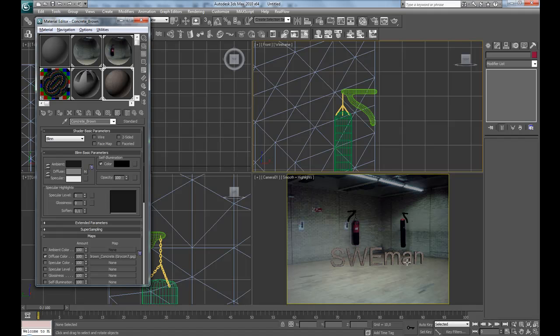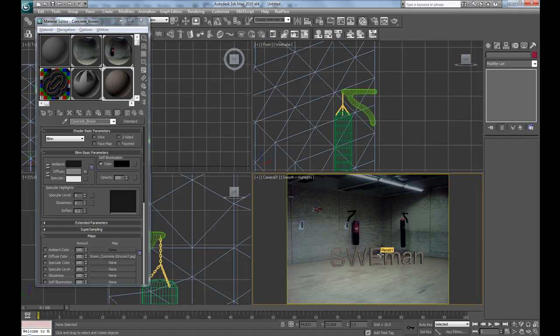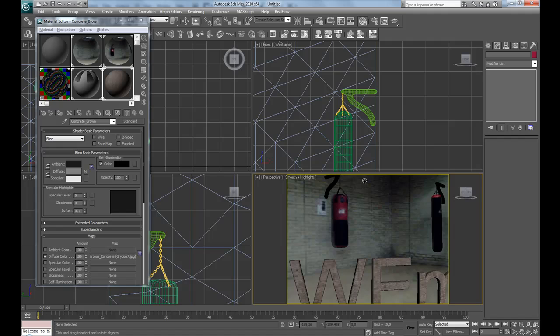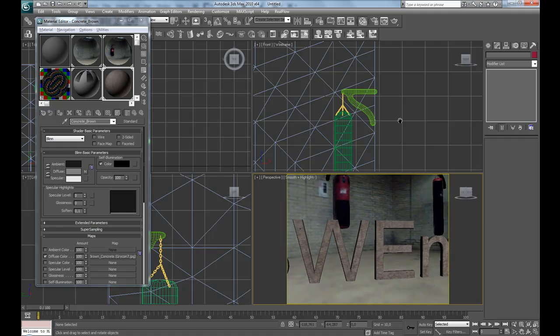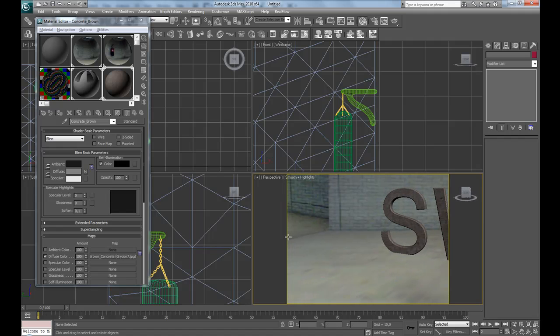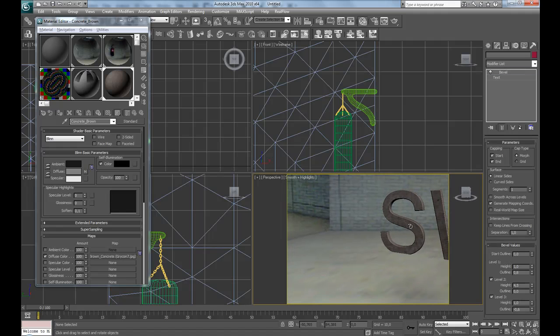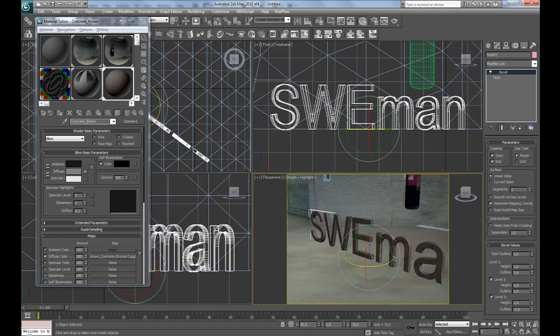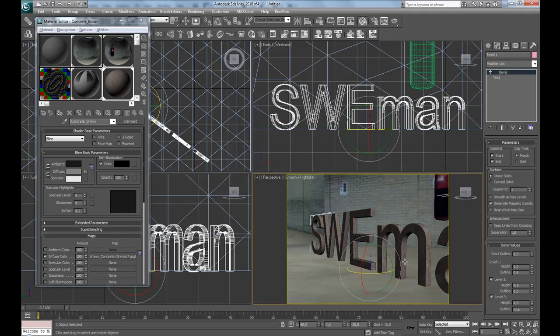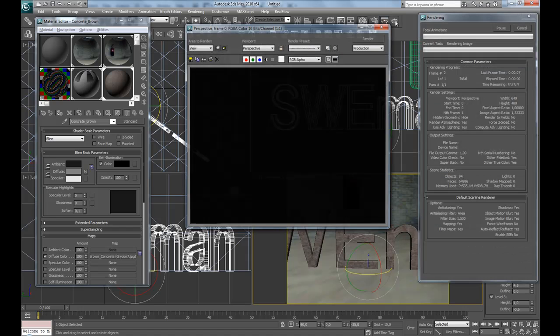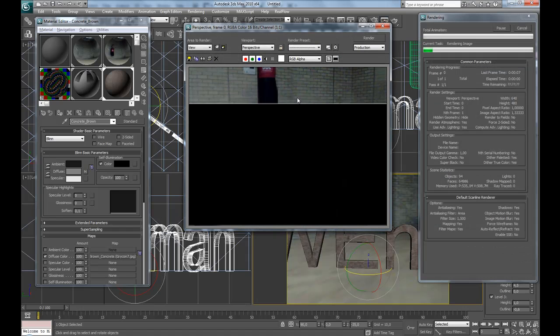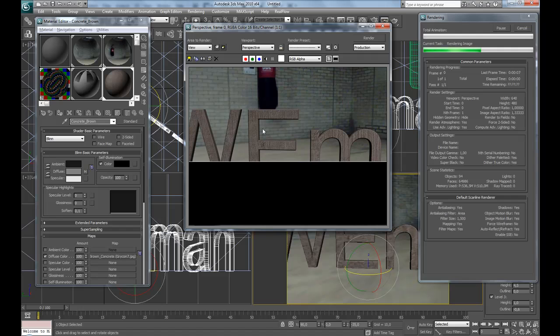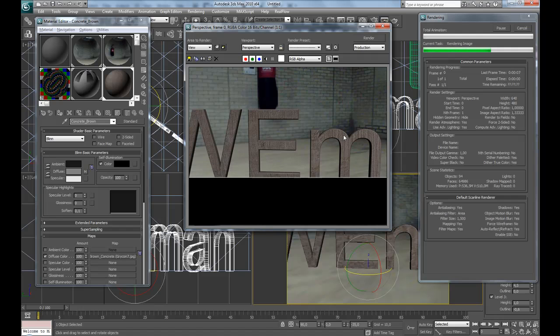Press P for perspective view and let's see how this text looks when we make a preview. Oops, not very good.